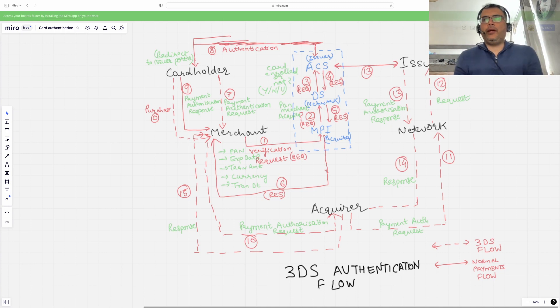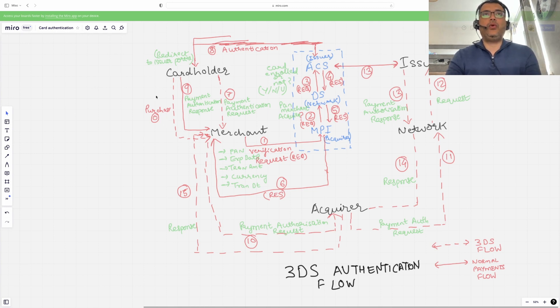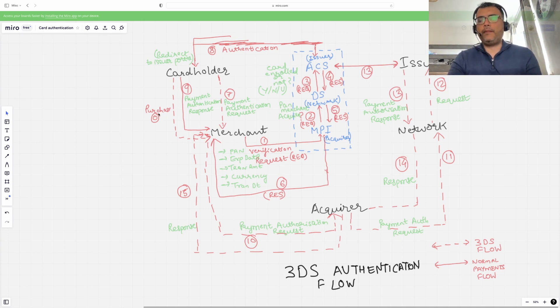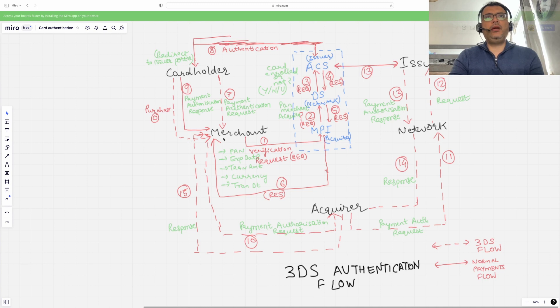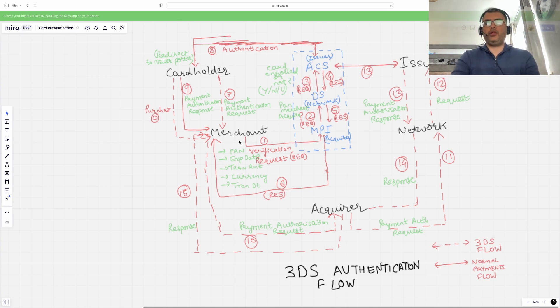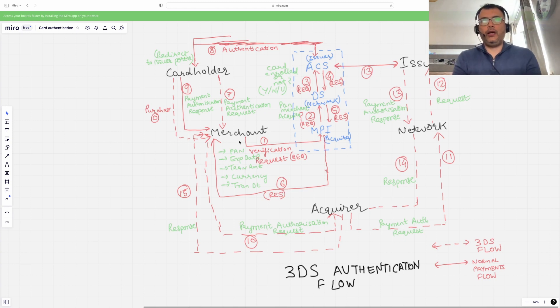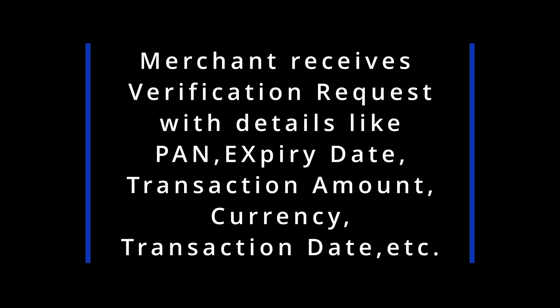Step zero starts on the purchasing side. As a cardholder, I go to a merchant website and make a purchase — a request to buy a good or service. Now the merchant has to verify my card and me first, because we are not physically co-located. This is what we call a card-not-present scenario. The merchant must validate that I am a legitimate customer and that my card details are legitimate.